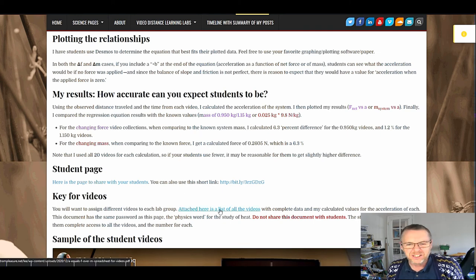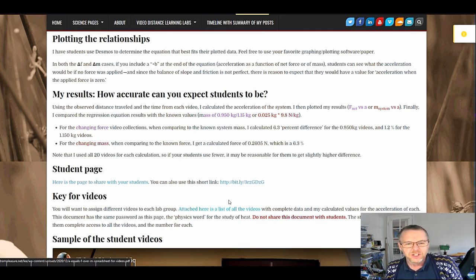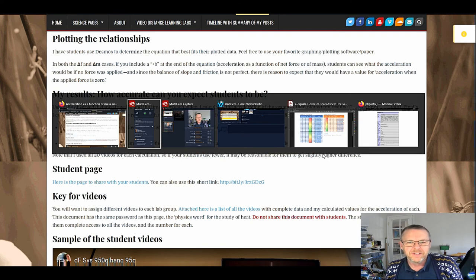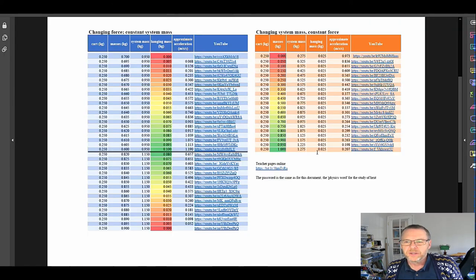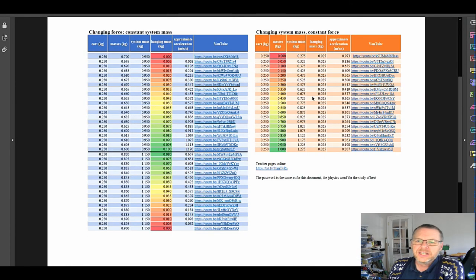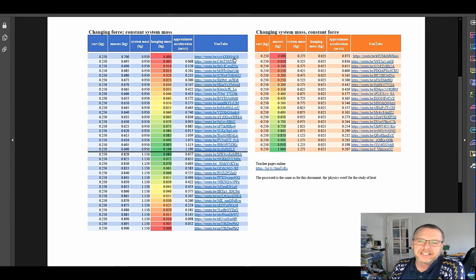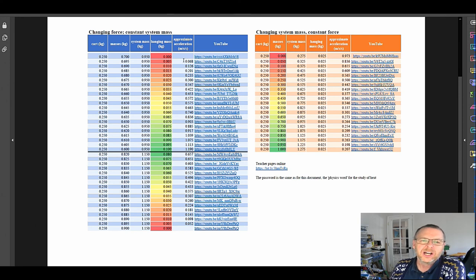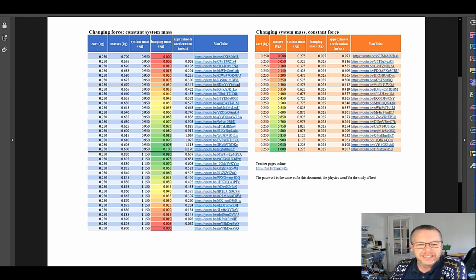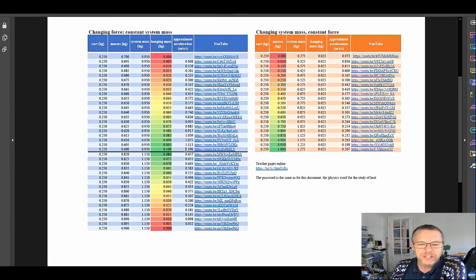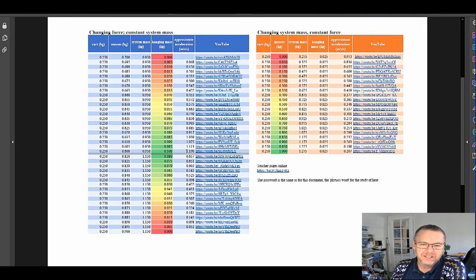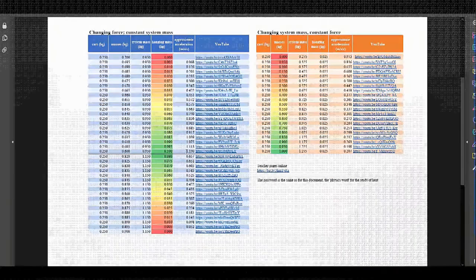I have here a link for you to all the videos. This is the PDF you would get. It's got the links for them all and here's my calculation of approximate acceleration. So you can get a sense of what range they should be in.